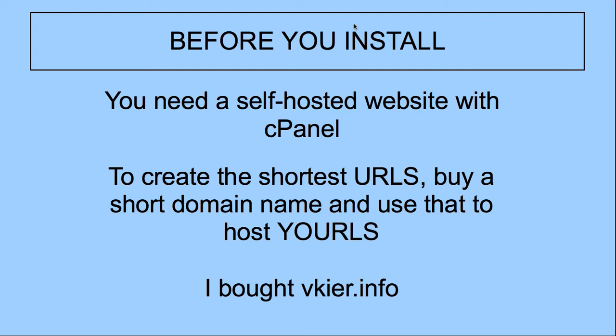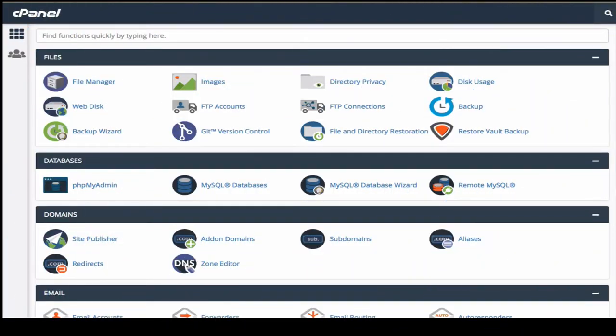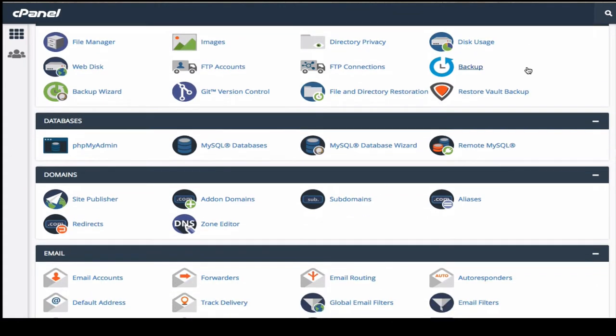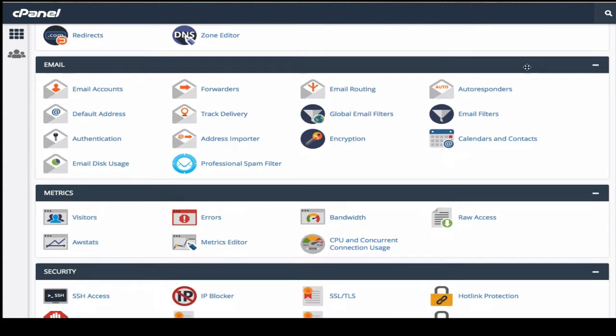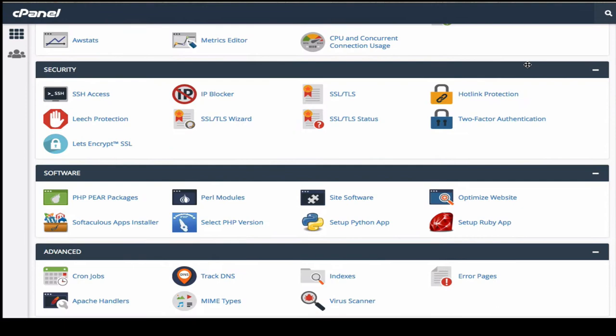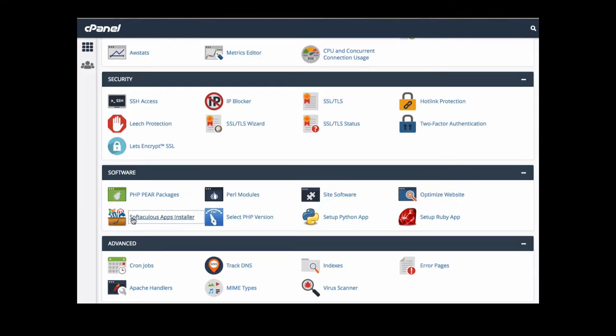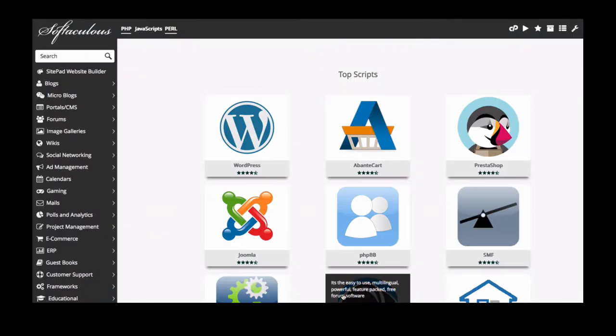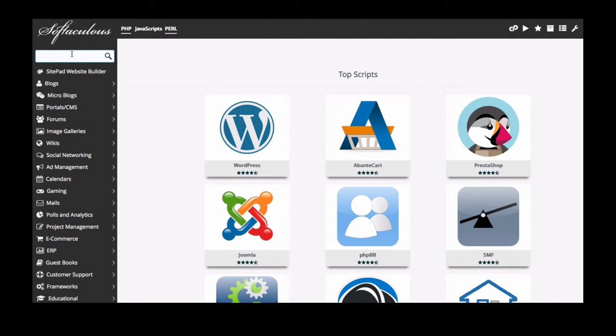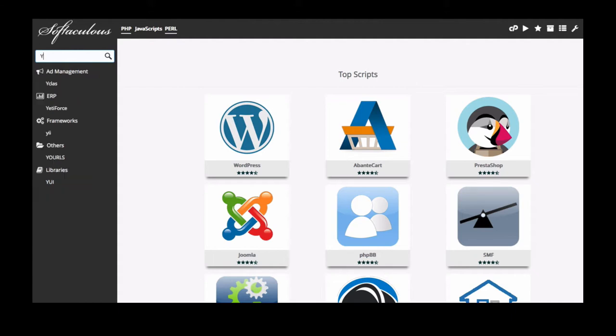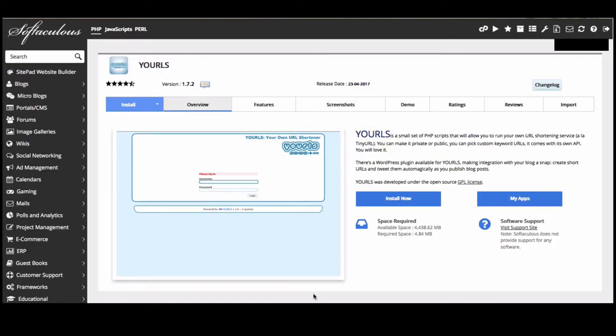All right, in order to get started, the first thing we need to do is go to our webhost's admin login and go to our cPanel dashboard. So here I am in my webhost's cPanel and I need to scroll down until I see software and then down here it says Softaculous apps installer. And I click on that and here I am in Softaculous dashboard and I'm just going to type YOURLS in this search bar on the left.